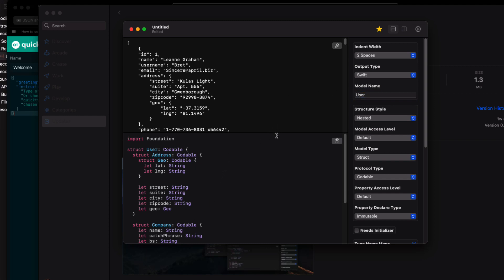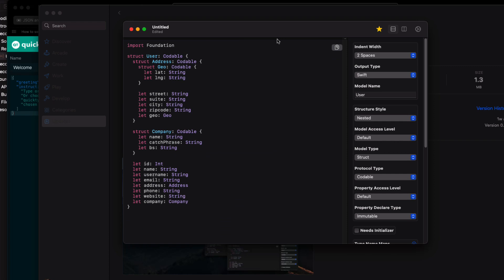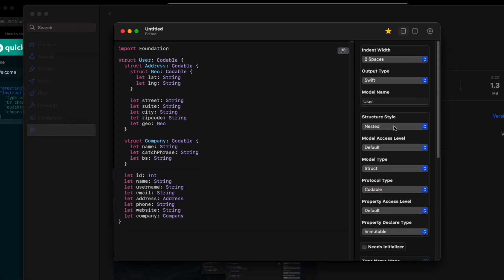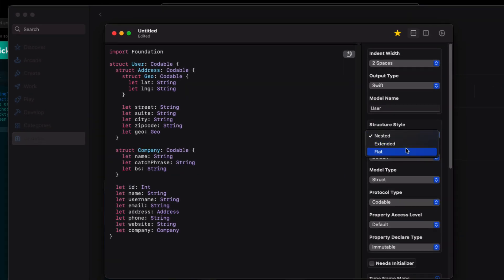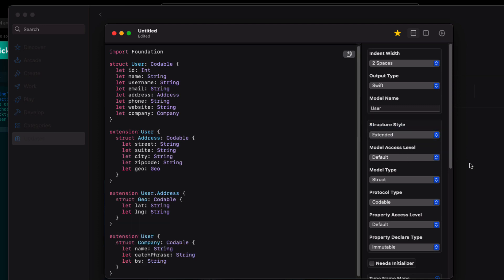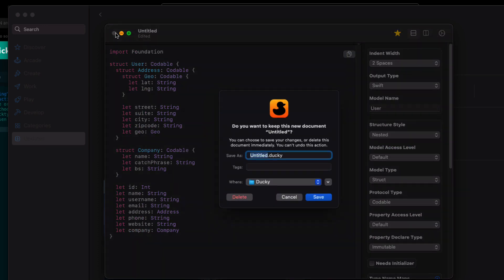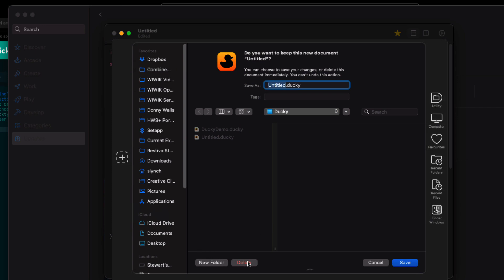You can see that my user model has been created with nested structs. If you don't like nested structs you can change that to one of the other two options. Often I'll use flat. But for this example I'm going to stick with the nested model. So let me copy that model.